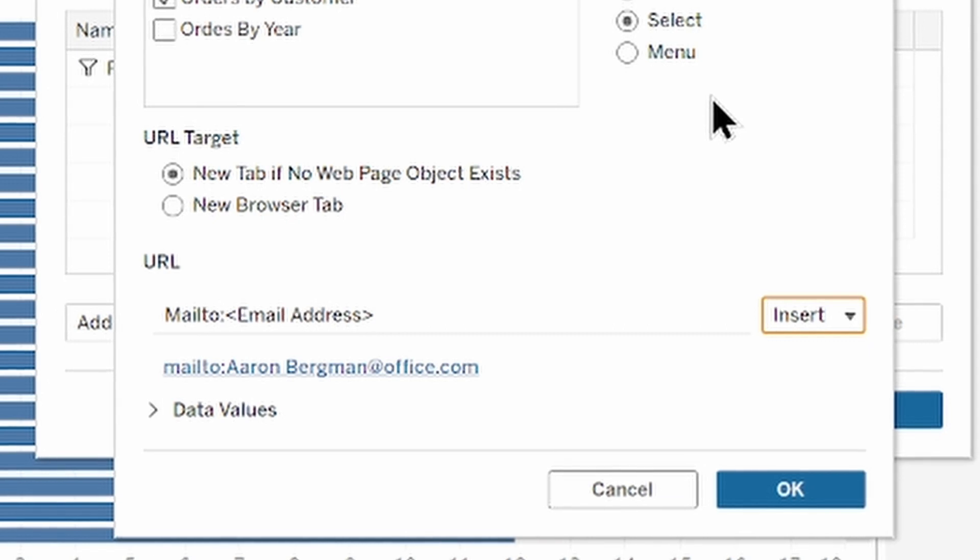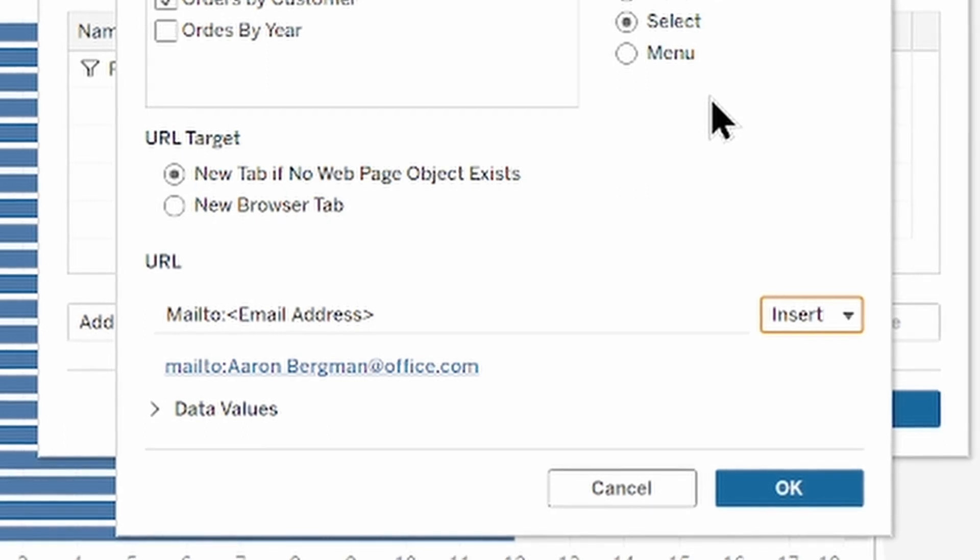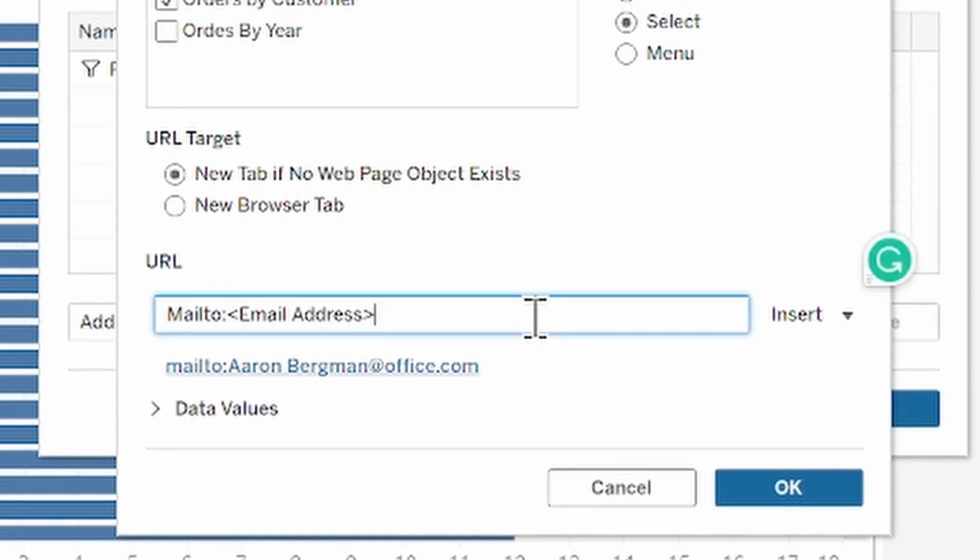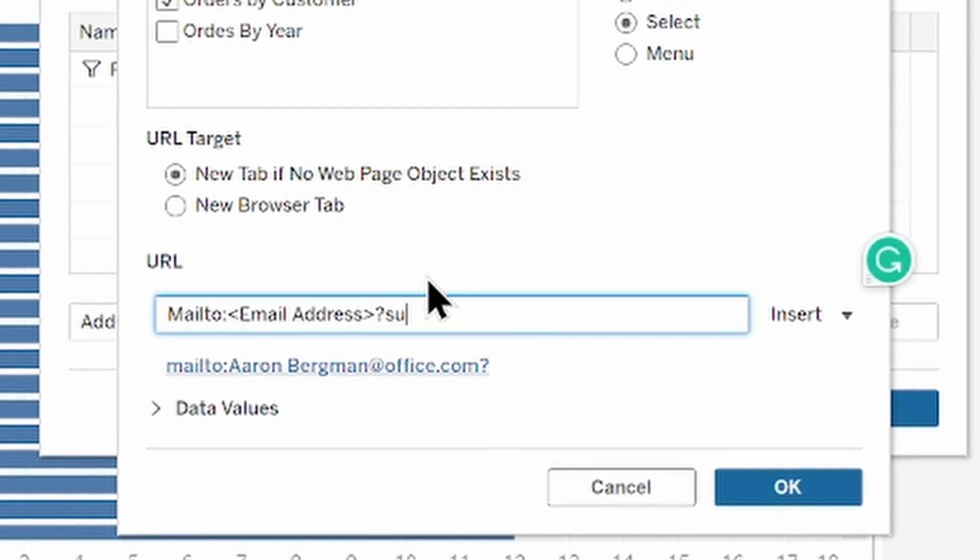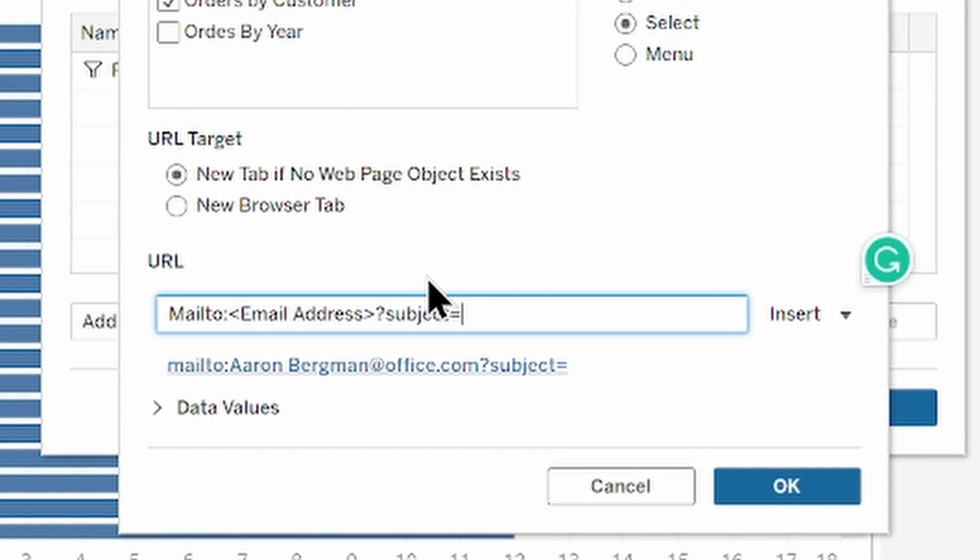Now when we specified our email addresses we might want to enter our subject to our email. To do this type question mark subject equal sign. And then enter the text for the subject line. I'm gonna add thank you for choosing us.